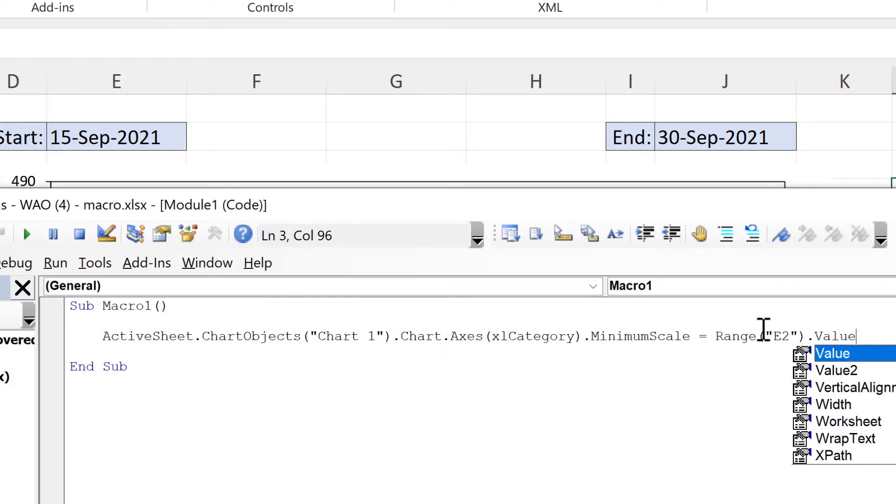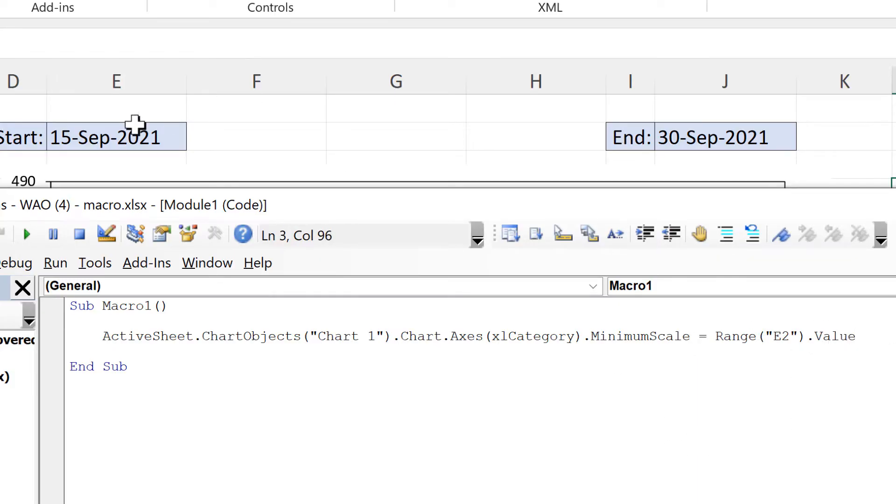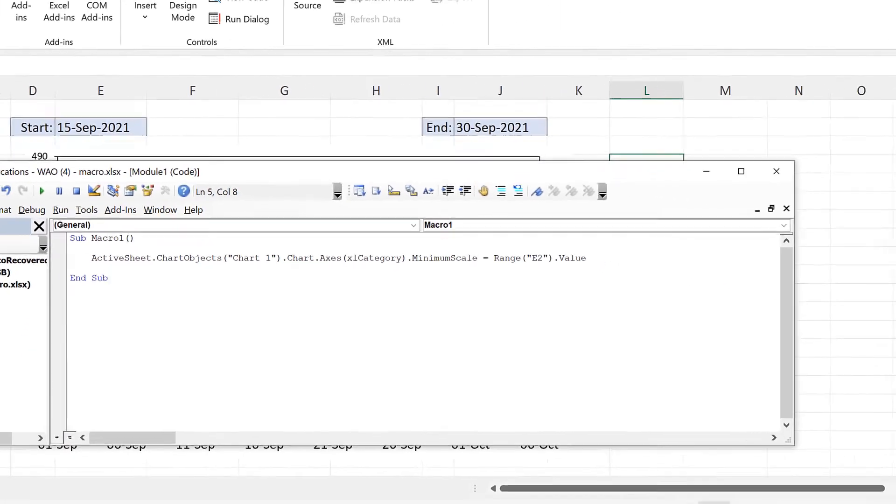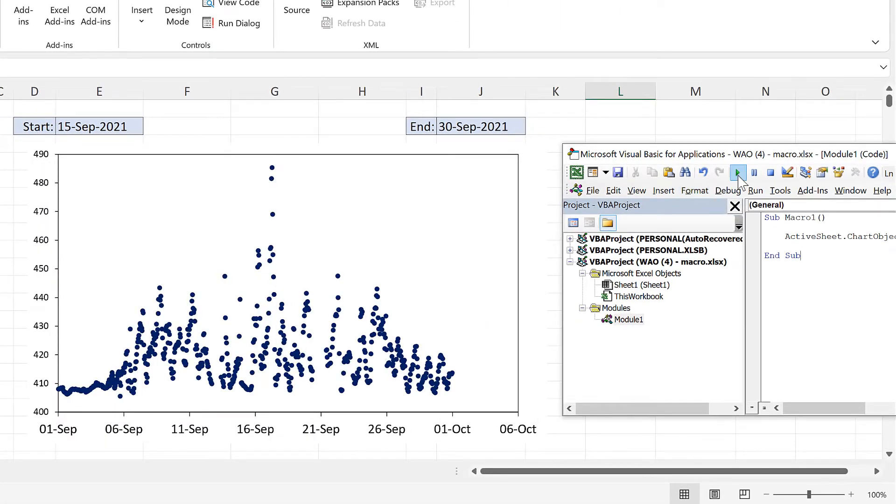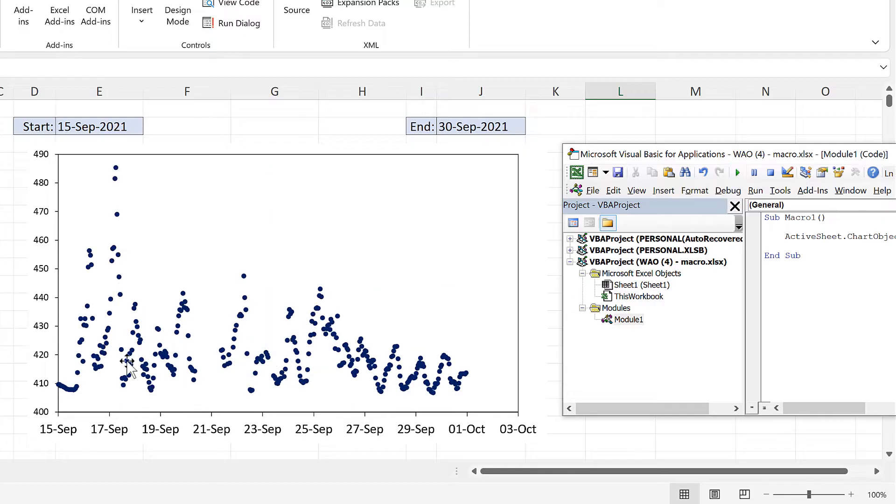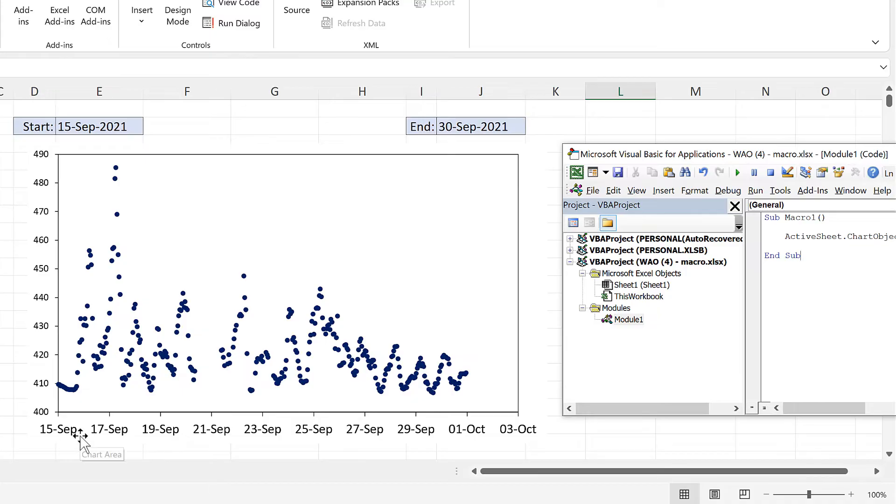So it will be taking the value which is in this cell here. Now if I run this macro you'll see that the minimum of the x-axis changes to the 15th of September.